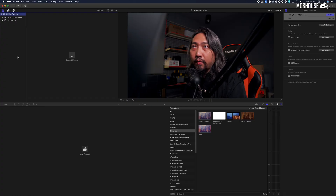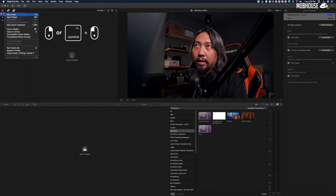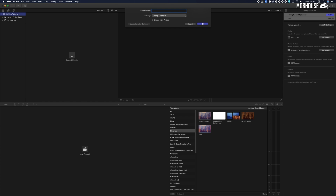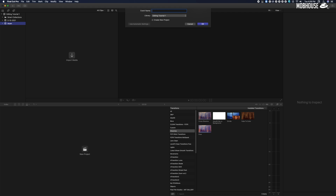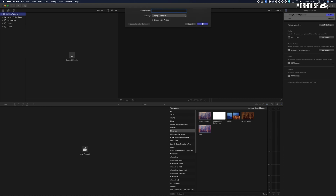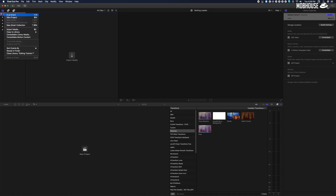Next, just like how you organize your storage, we also need to organize our project. You do this by creating events — or bins — to put whatever footage, elements, or audio you need for this edit. To create a new event, right-click on the project and select New Event. Label your events accordingly. I'm going to label the first event 'A-Cam' for my talking head, the second for audio, the third for graphics, and the last for music.